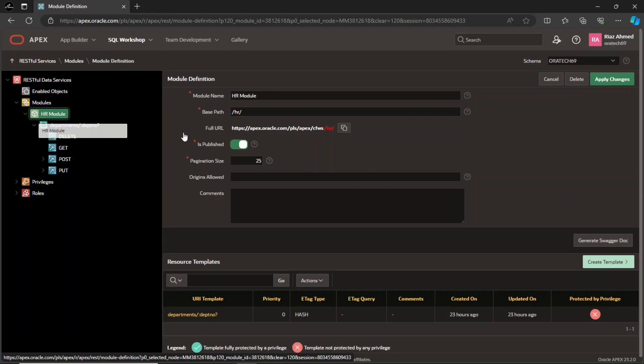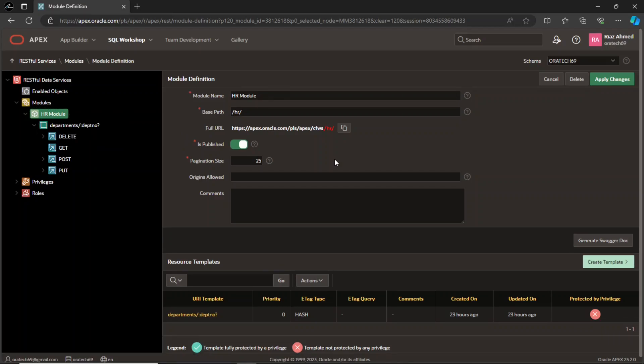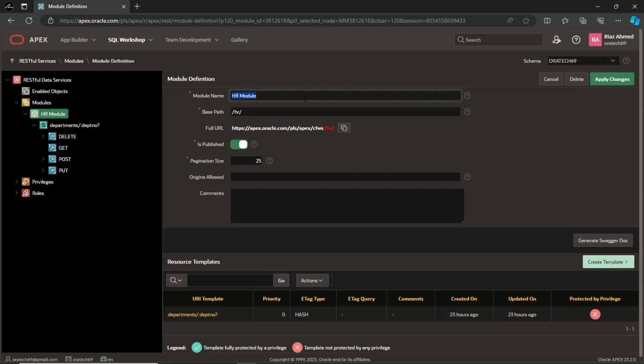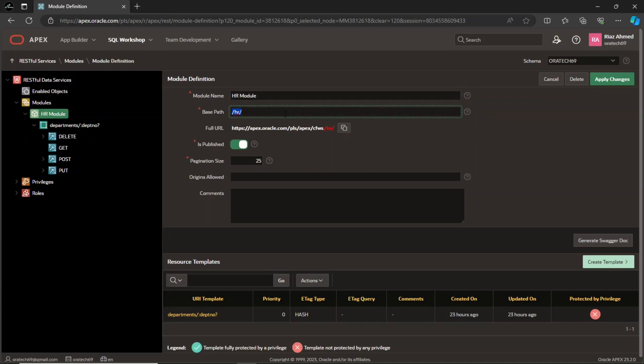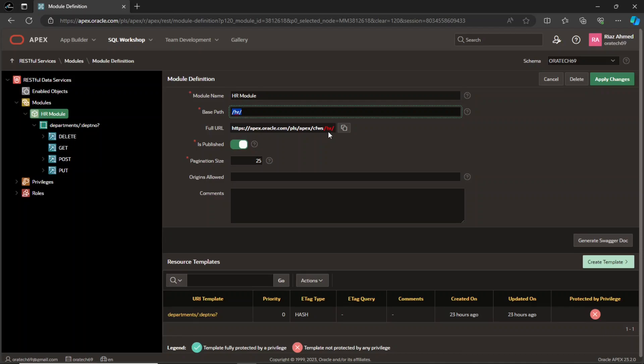When defining a module, several options are available on the module definition page. The module name provides a unique identifier for the module and serves as a descriptive label for the group of services it contains. The base path is a common prefix for the uniform resource identifiers of all services within the module. It defines the starting point for accessing the module's services. The full URL is the complete URI for the module, combining the base path with the module name. It represents the root URL for accessing the module's services. The pagination size specifies the number of records to return in one call of the service.